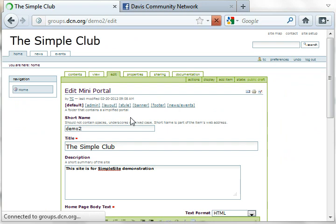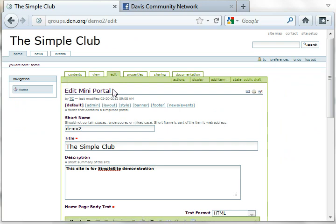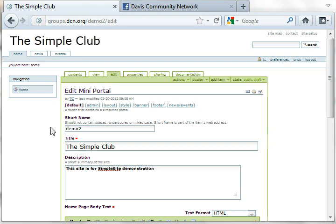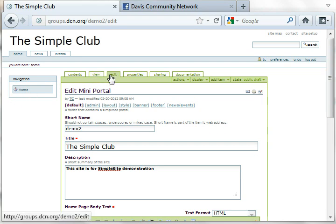You can tell you're in the edit mode when you see a green box in the center. If you already have a few items on your navigation panel, make sure you're on the home page with the edit tab highlighted.